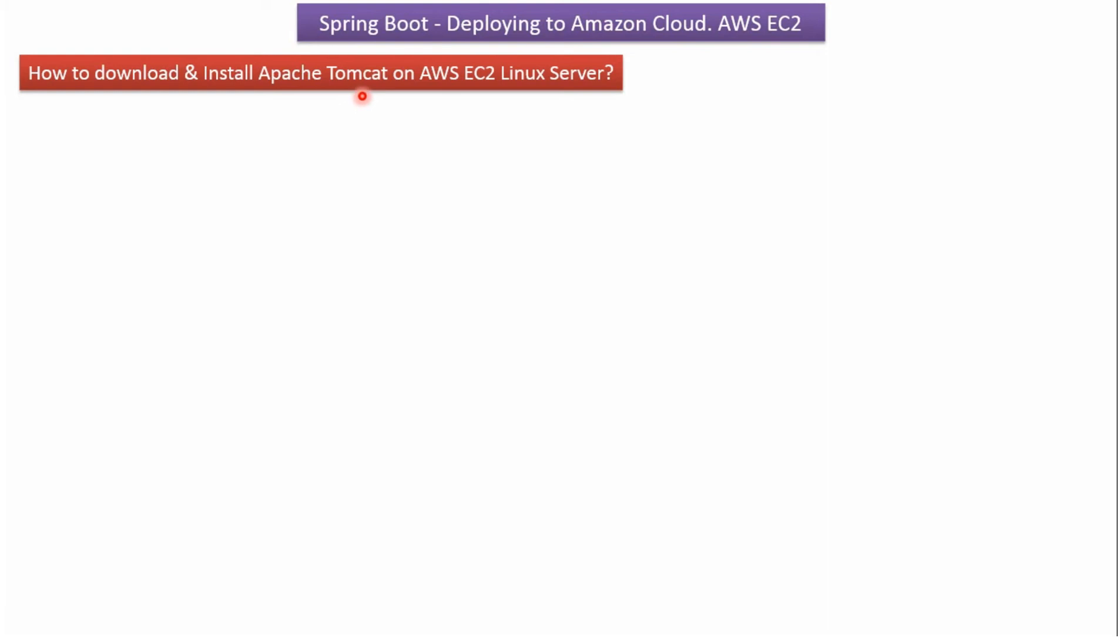In this video tutorial, I will explain how to download and install Apache Tomcat on AWS EC2 Linux Server or AWS EC2 Linux Instance.